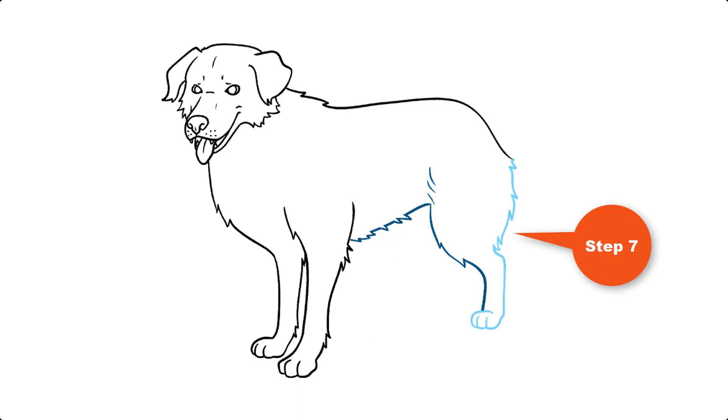Step 7. Draw the back of the rear leg, using lines of various lengths that meet at jagged points to add the texture of the fur. Notice how the curved lines of the toes overlap.